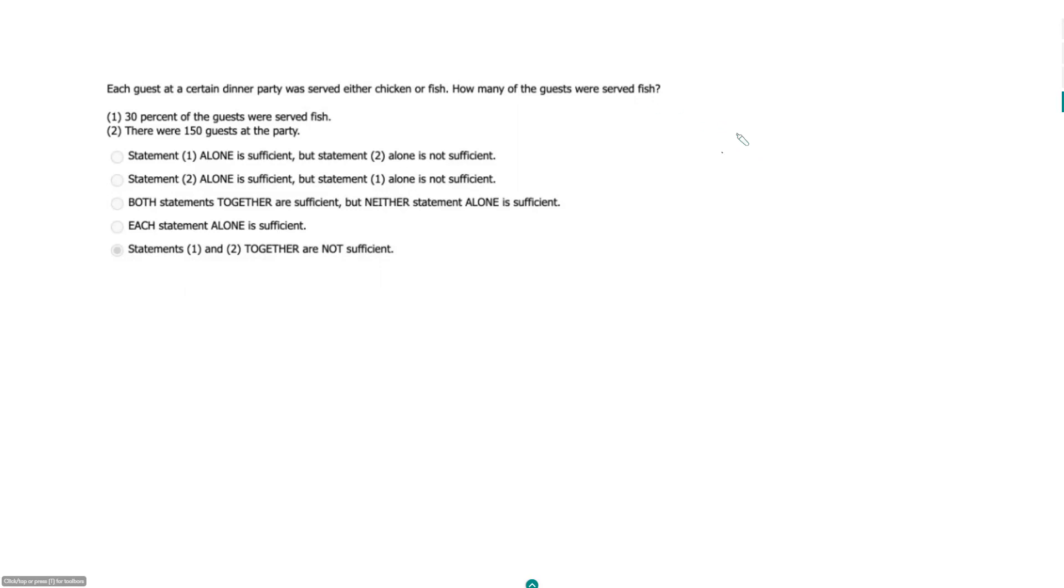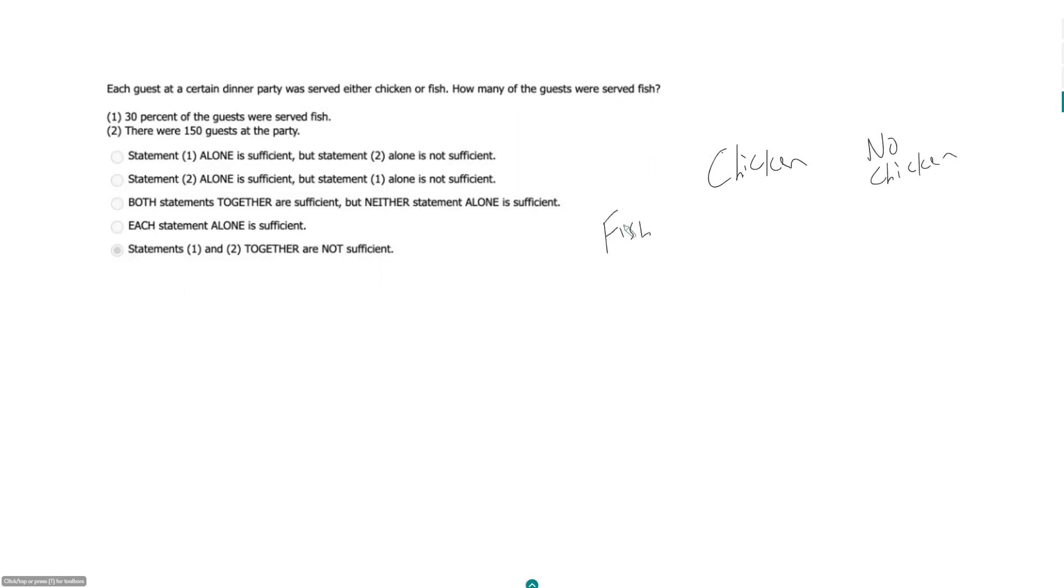And so we can do this as an overlapping set, so every guest either ate chicken or didn't eat chicken, and then also could have eaten fish or not eaten fish.